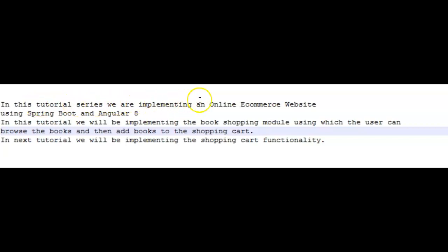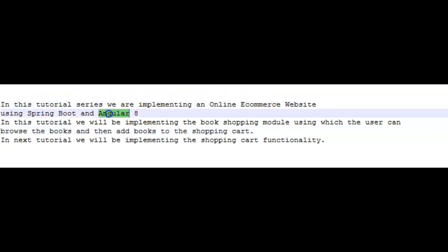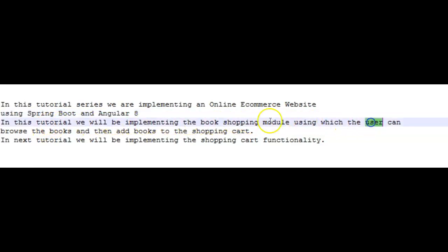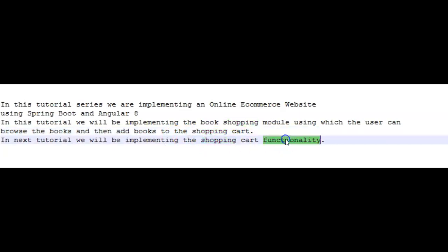Hi friends. In this tutorial series we are implementing an online e-commerce website using Spring Boot and Angular 8. In today's tutorial we'll be implementing the book shopping module, using which the user can browse the books and if he wants to buy a book he can add it to the shopping cart. In the next tutorial we'll be implementing the shopping cart functionality.